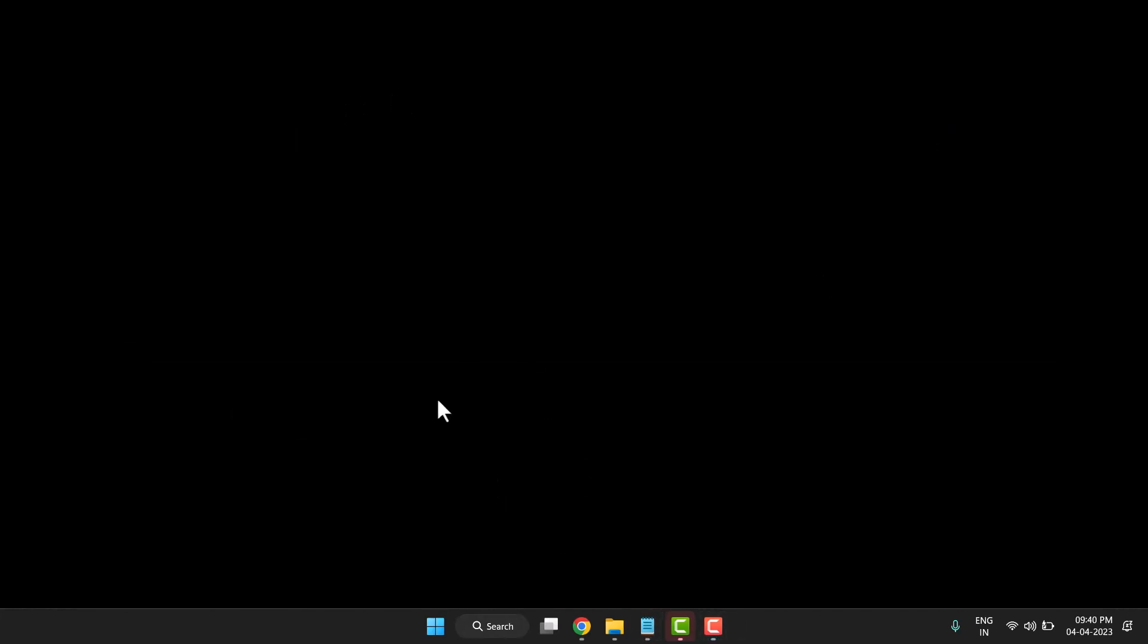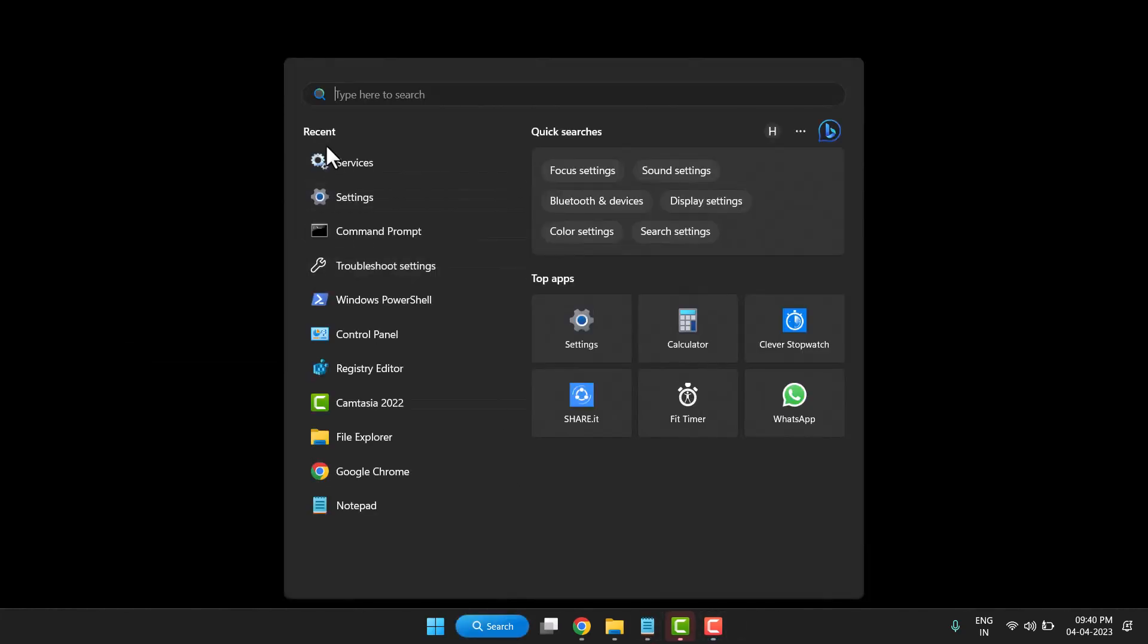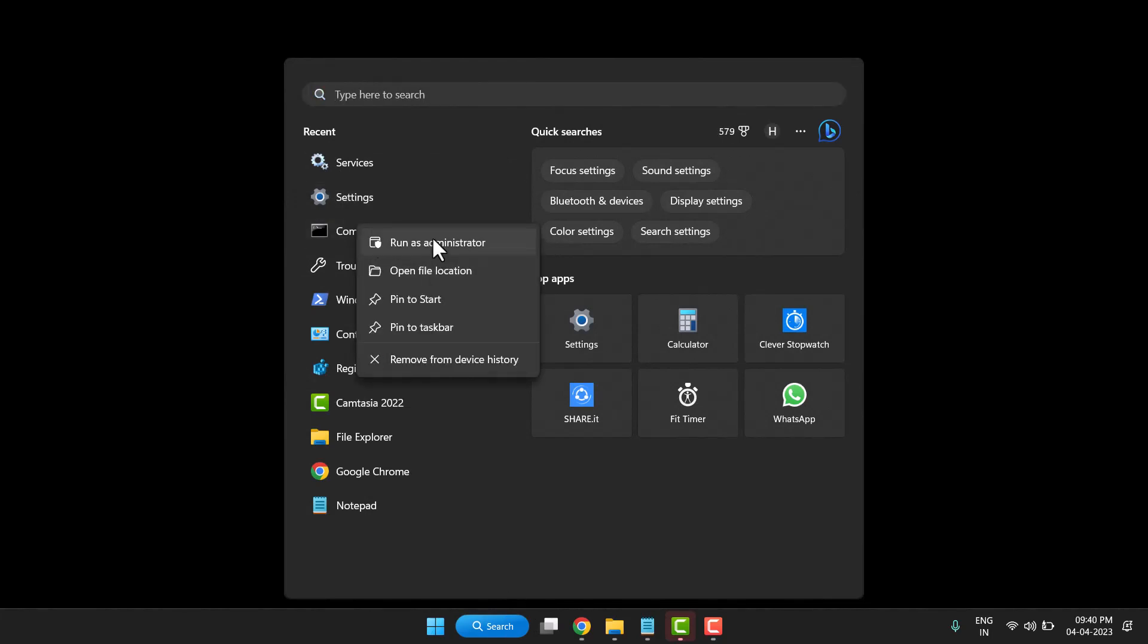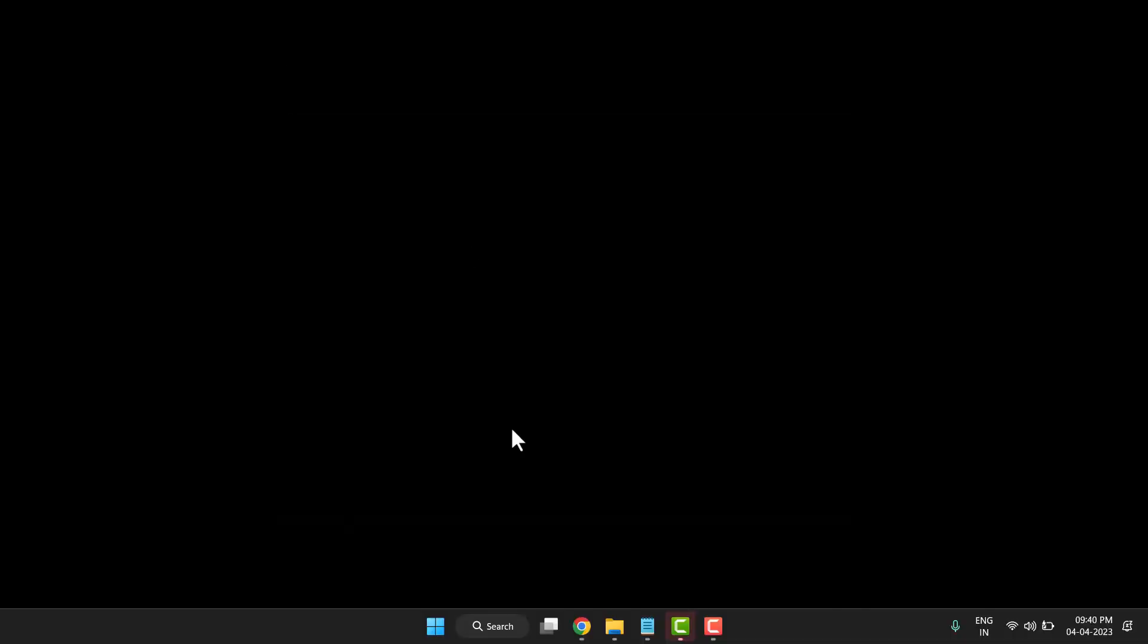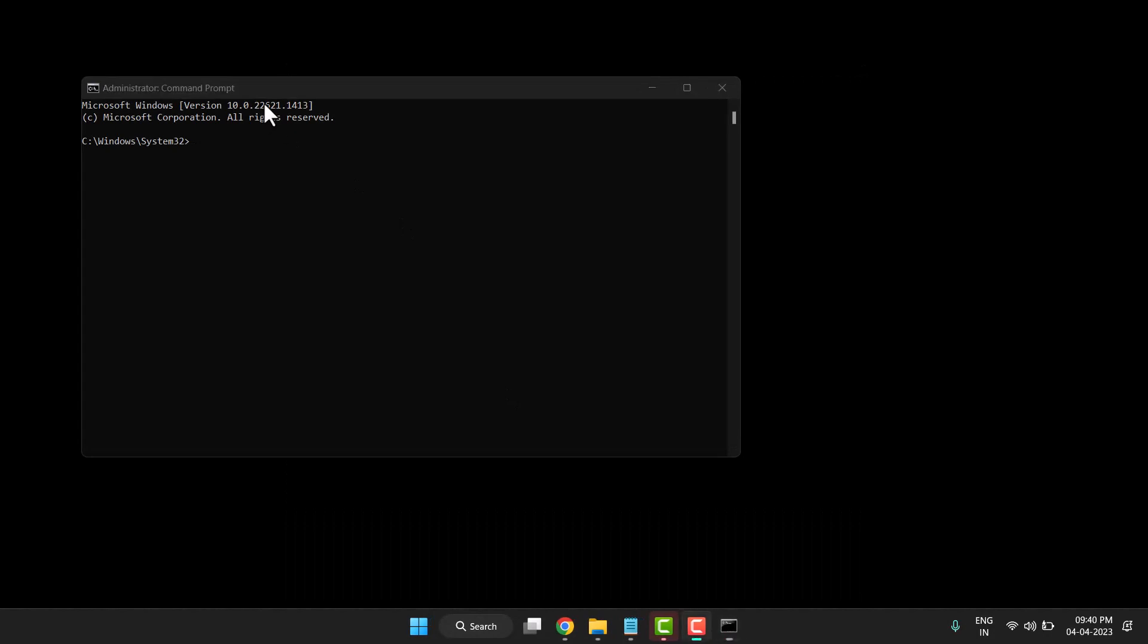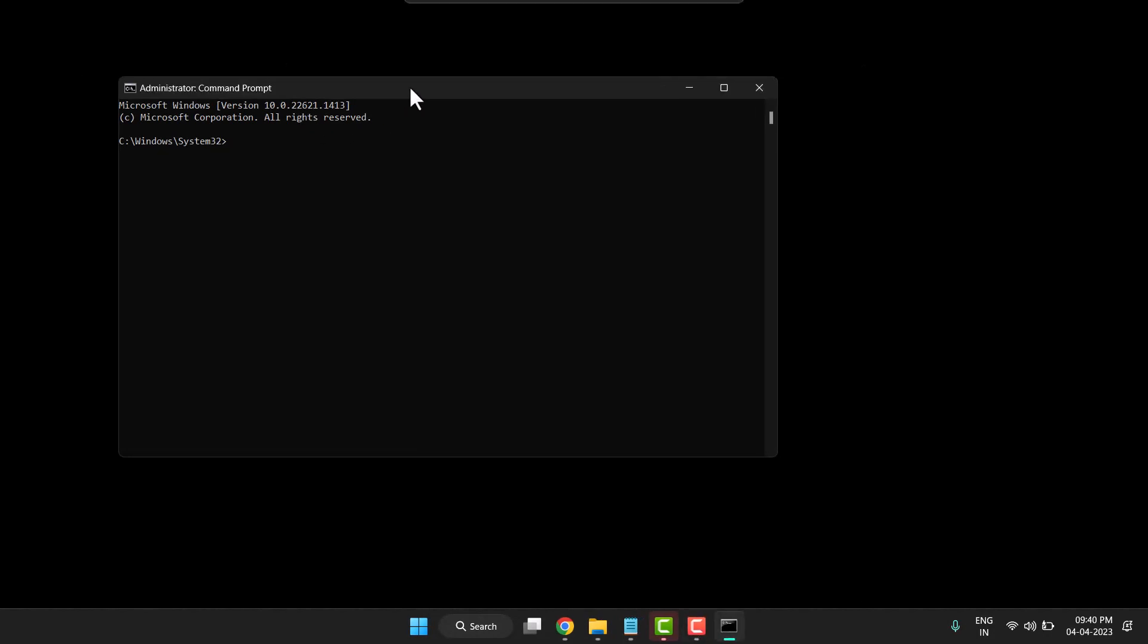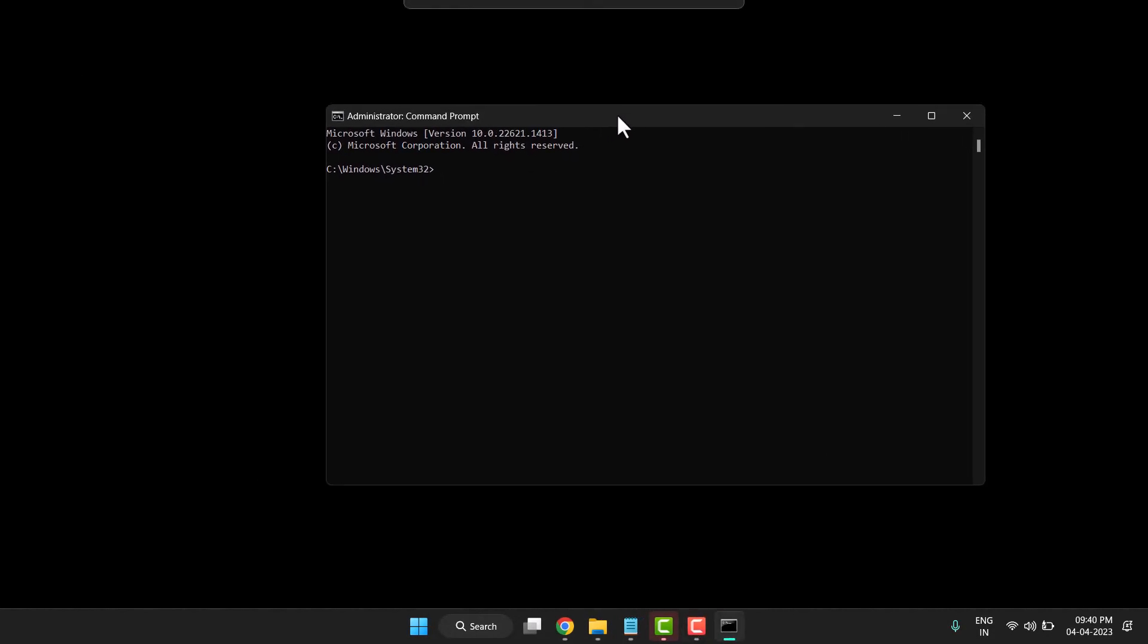If that doesn't fix it, open Command Prompt again as administrator. Accept the permission by clicking Yes. Now type this command: sfc /scannow